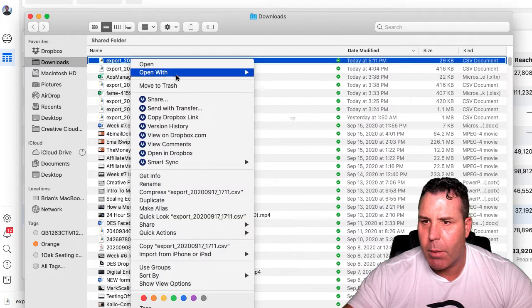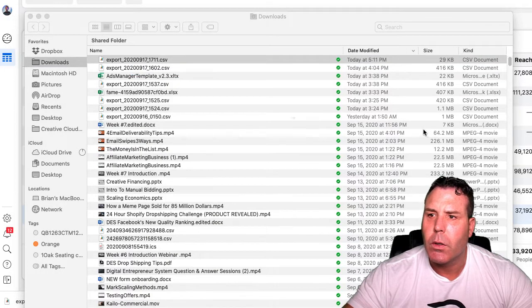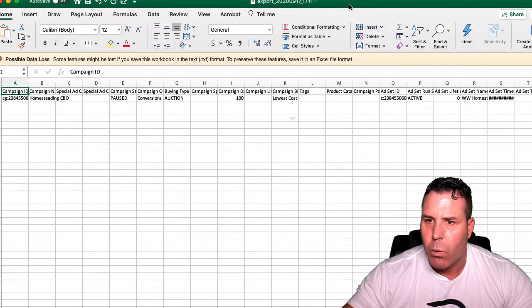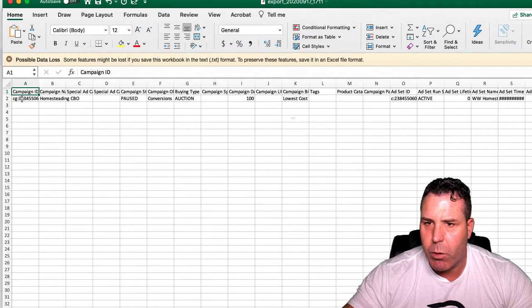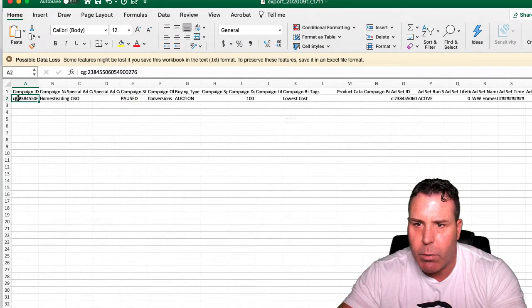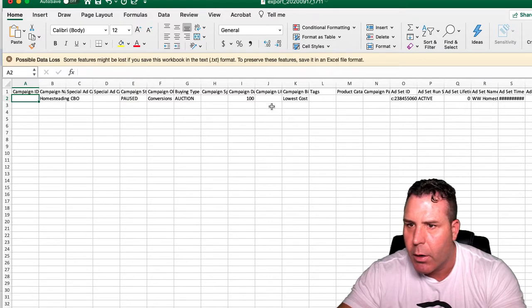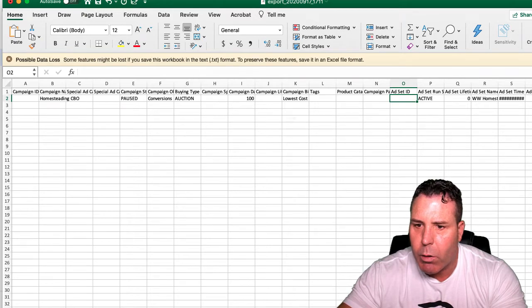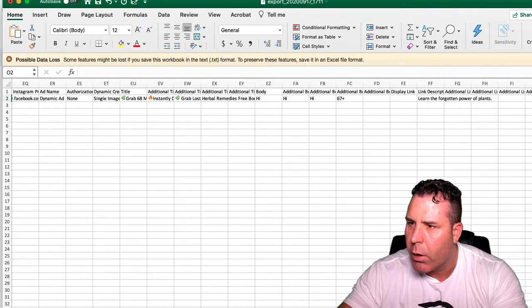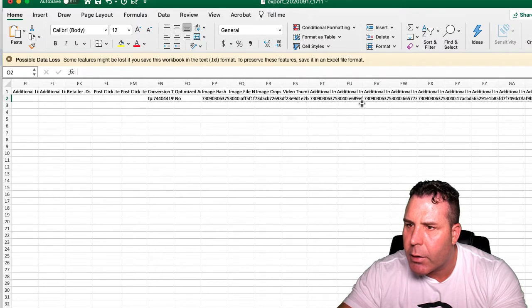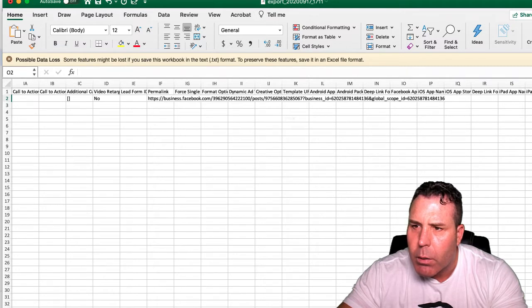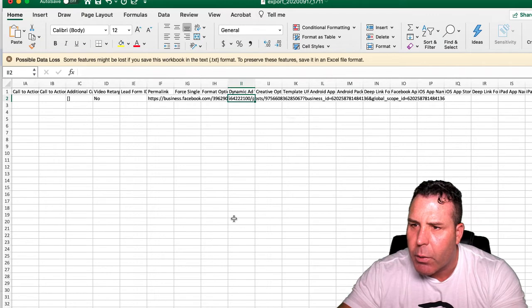Right-click on the file and open it with Excel. There are three things we have to do here. First, go ahead and remove the campaign ID — just delete that. Don't mess with the columns or the headers. Then we've got to remove the ad set ID. And then we've got to find the ad ID, which is down a bit further. This is a dynamic ad, and the ad ID is right there.